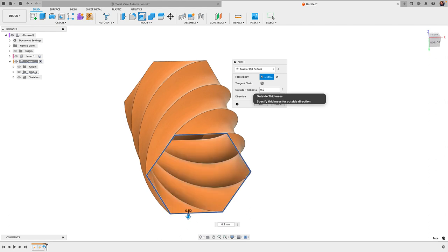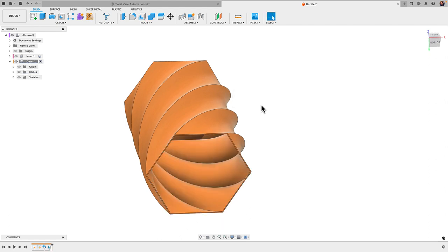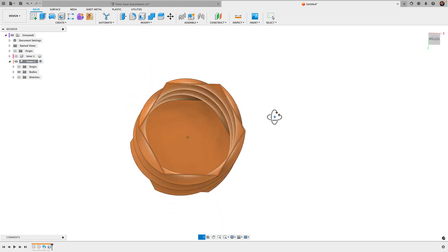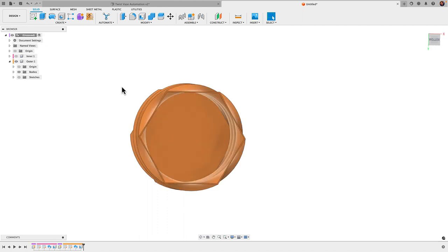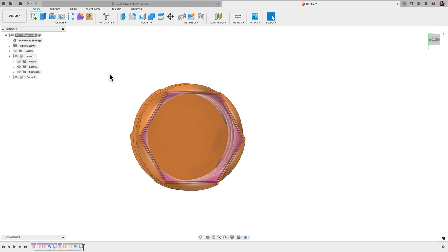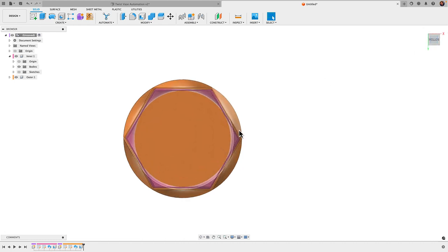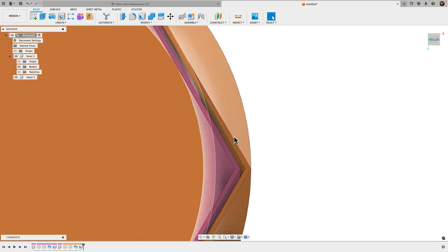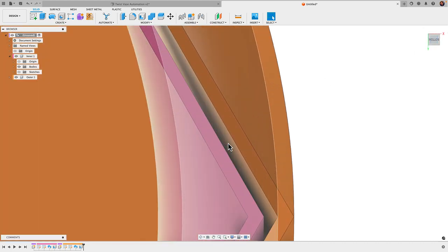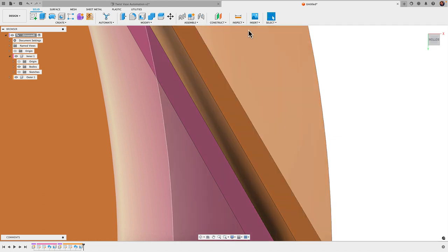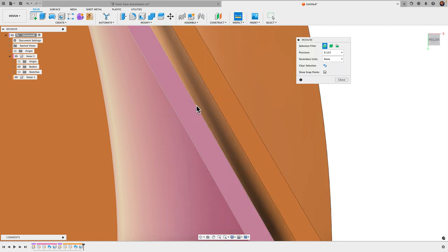Now if I toggle both bodies on by clicking the top level of my component here, make sure both bodies are turned on, I can go into the bottom view, take a look, and I should have a little gap in between them. I can inspect that distance by clicking on Inspect and clicking both of these edges, and it should tell me 0.5, exactly what I want.